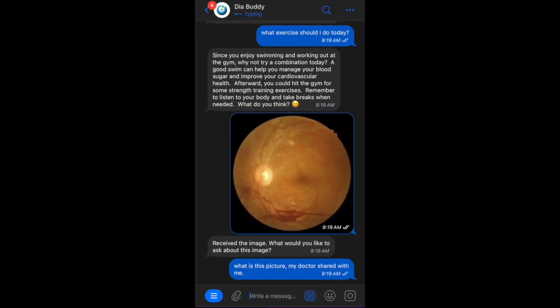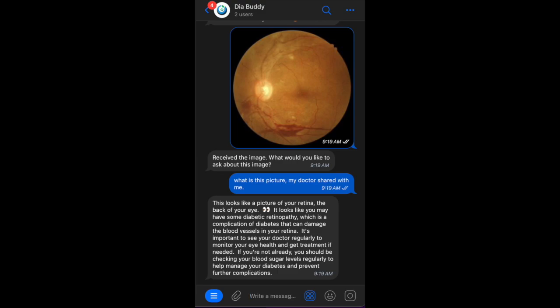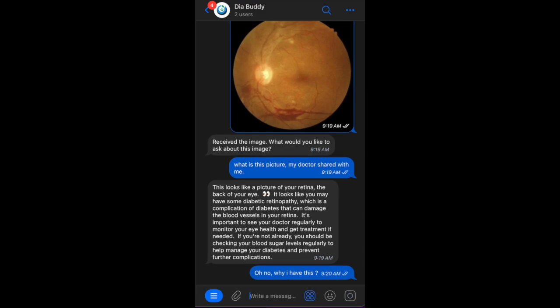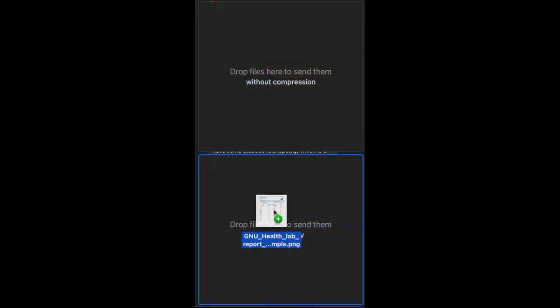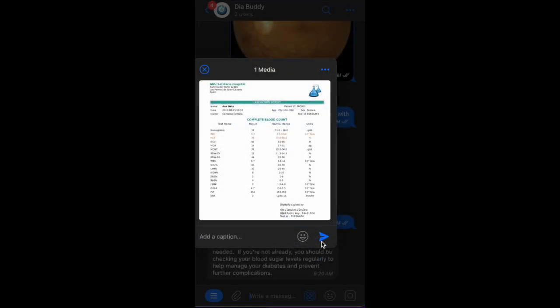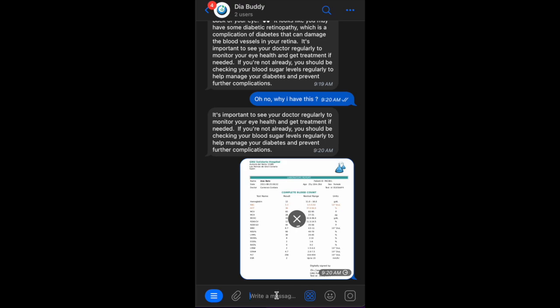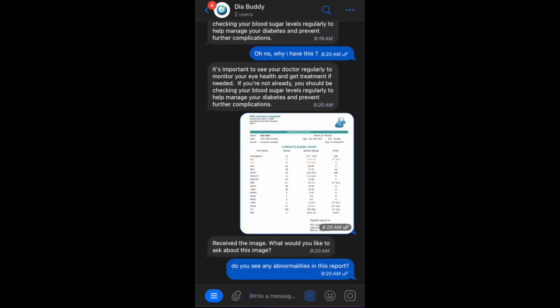Let's see how it handles a picture of the retina. Do you also need help understanding your medical documents? It can explain your notes, lab reports, and results, so you are always informed about your health.